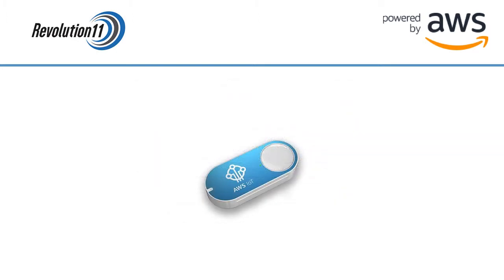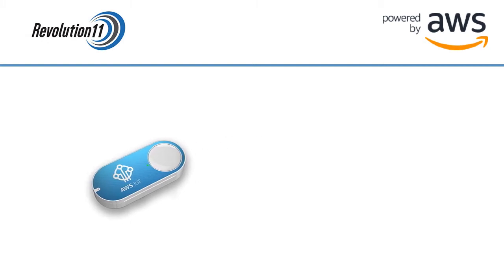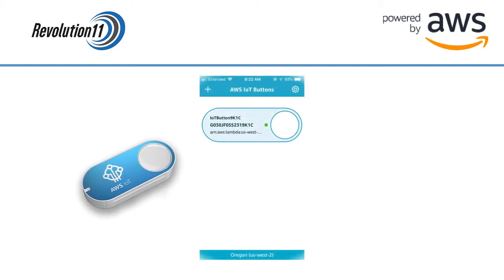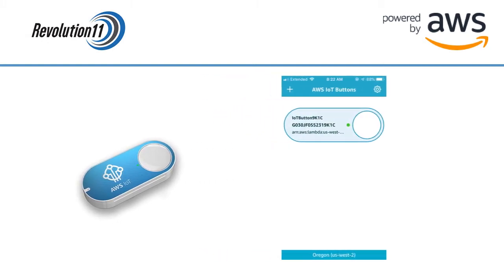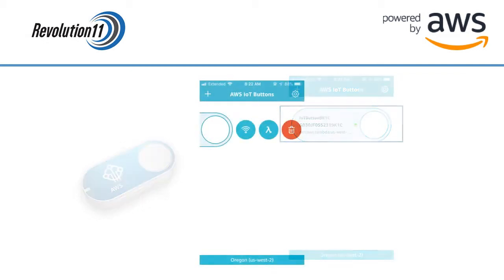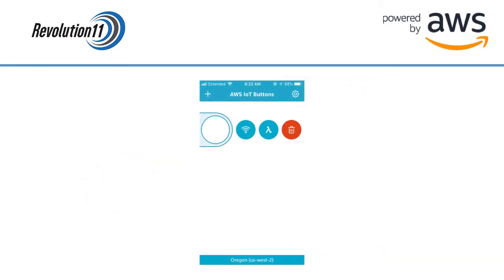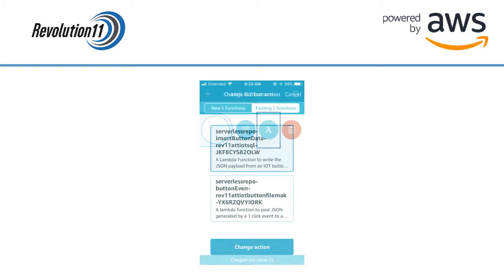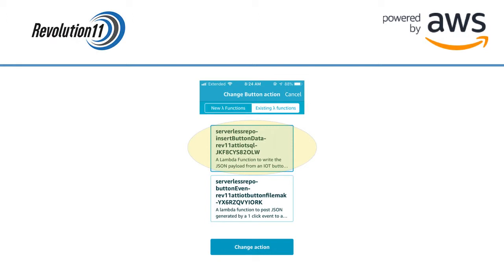To use this with the AWS IoT button open the AWS Button Dev App and choose the button you'd like to associate with this Lambda. Click on the Lambda icon in the center to view the Lambdas that are available for this button. You should see the Lambda we just created. Select it and press change action.